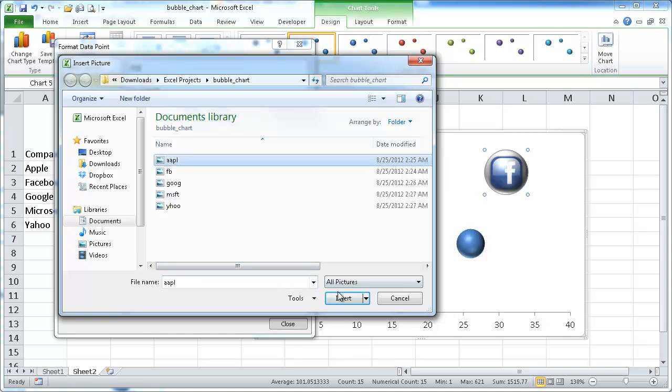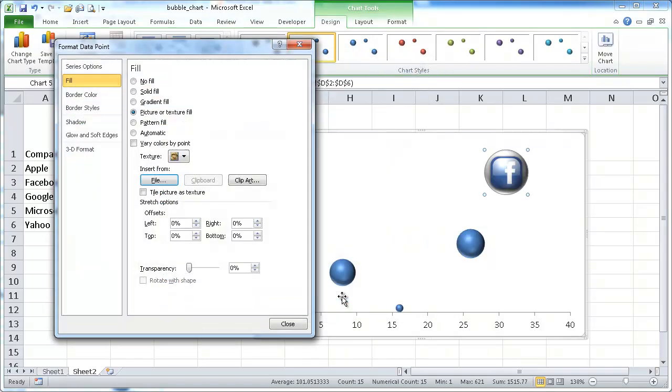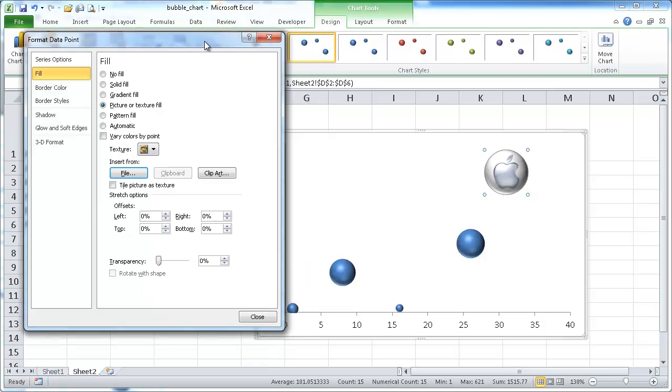So I'll put the Apple one there, insert it, and you see Apple shows up. And do the rest, do the same for the other one.